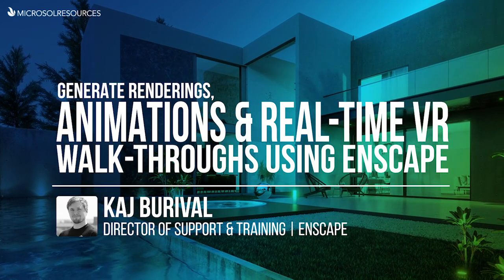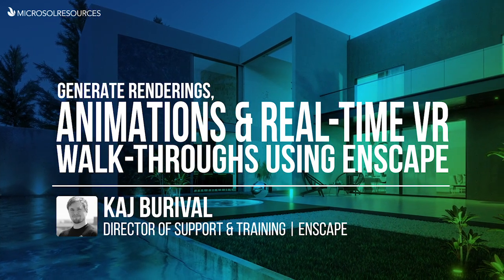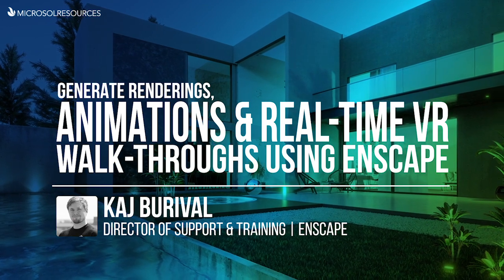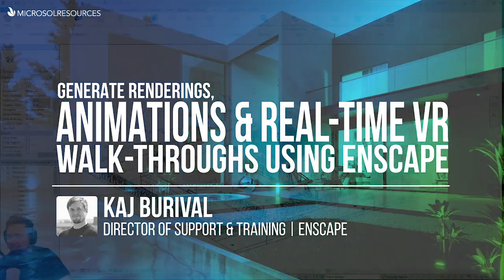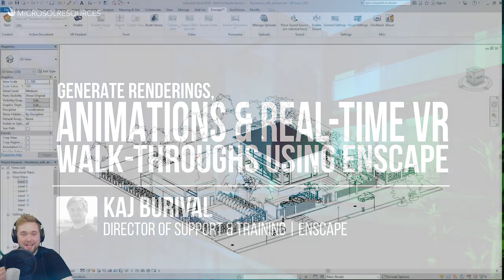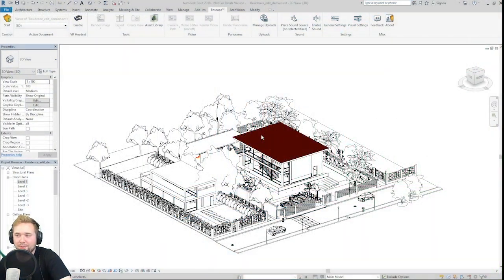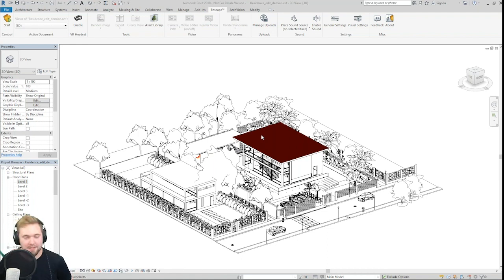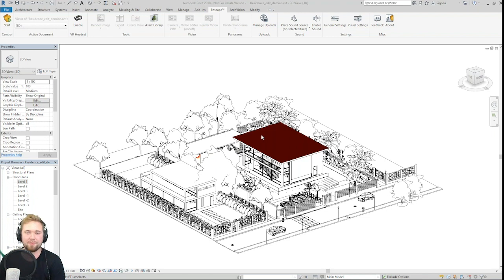Hello there! Thank you very much for the opportunity to present Enscape to the Microsoft audience today. My name is Kai Biroval, I'm the director of support and training here at Enscape and I'll be happy to guide you through the mentioned topics over the next roughly 45 minutes.